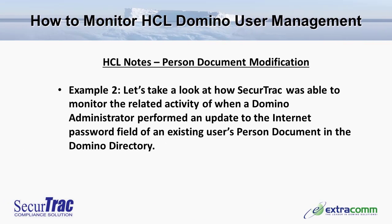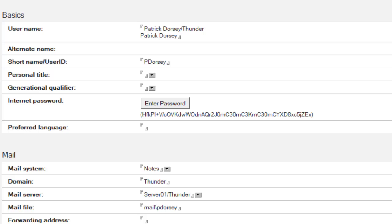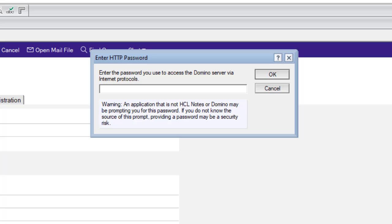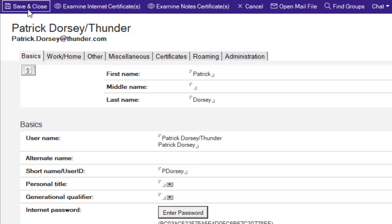In example number two, let's take a look at how SecureTrack was able to monitor the related activity when a Domino administrator performed an update to the internet password field of an existing user's person document in the Domino directory. A request has come into the IT Help Desk from Patrick Dorsey, who was recently registered as a Notes user — they've forgotten their internet password and have requested that it be reset. Here we have the Domino administrator logged in to the person document for Patrick Dorsey. They go down to the internet password field, click the enter password button, input a new password, confirm the selection, and save the changes.